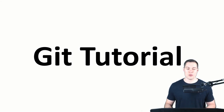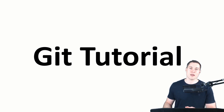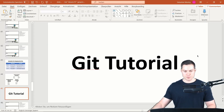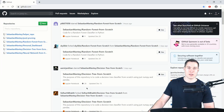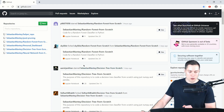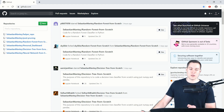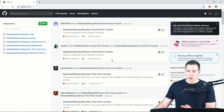Welcome to part five of my git tutorial series. In the previous video we saw how to work with branches, and in this video we're going to see how we can work with a remote repository using GitHub. If you don't have an account yet, you should create one, which is free. We're only going to cover how to use the remote as an individual, not how collaboration works on GitHub.